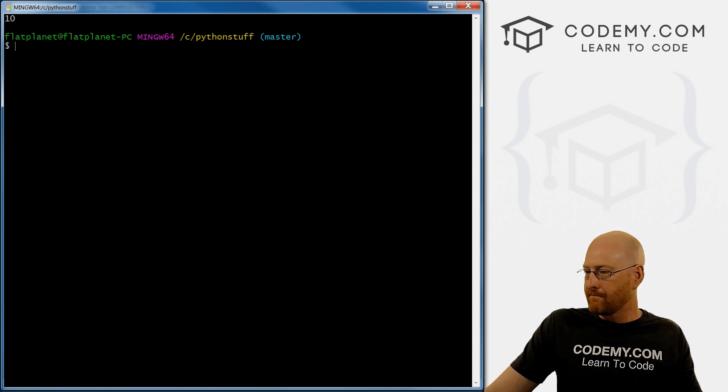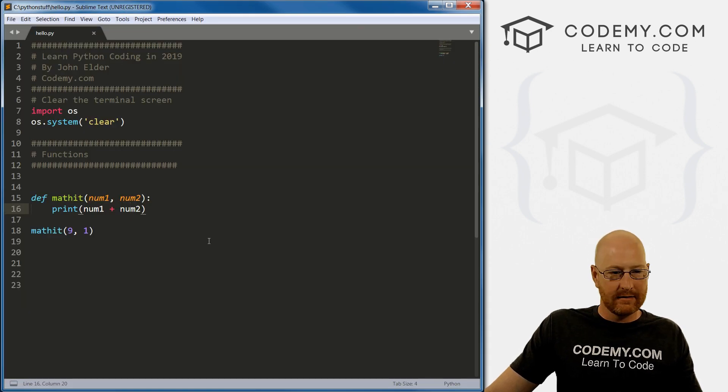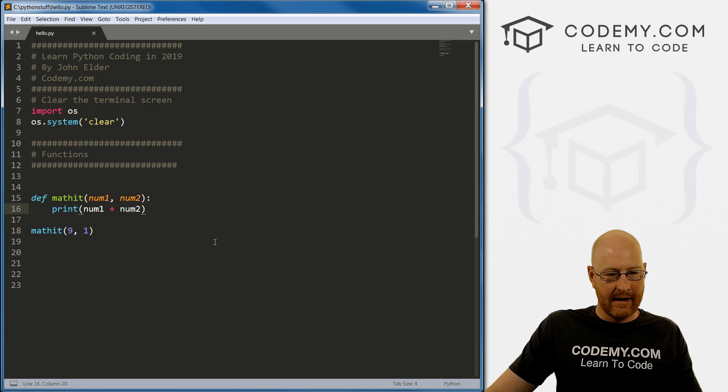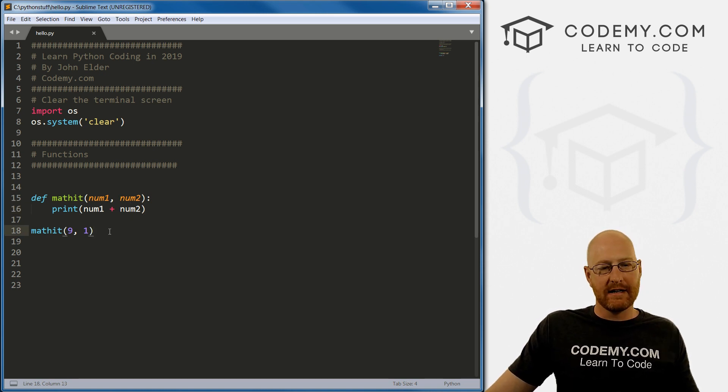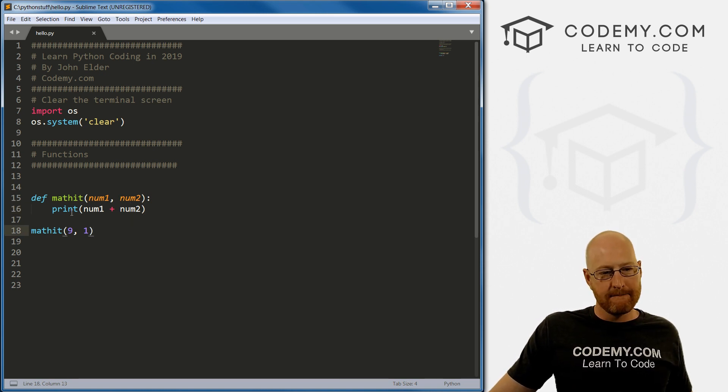So let's save this. And if we ran it, if we did it correctly, boom, we get 10. Very, very cool. Very, very fun.